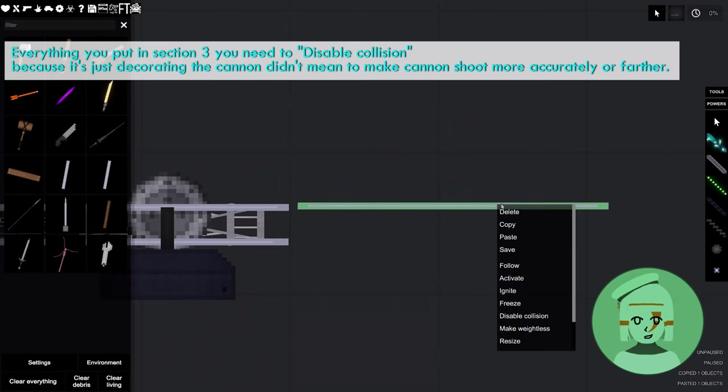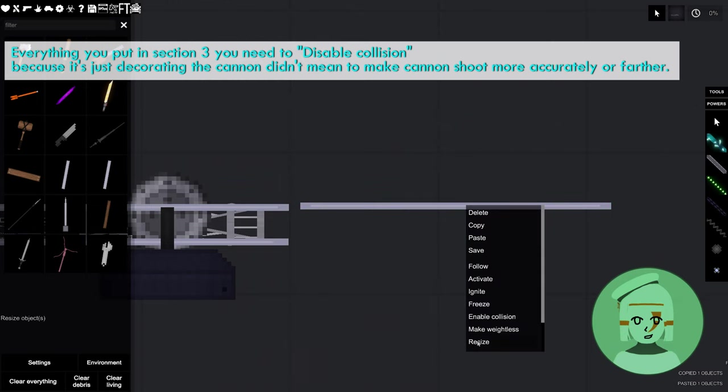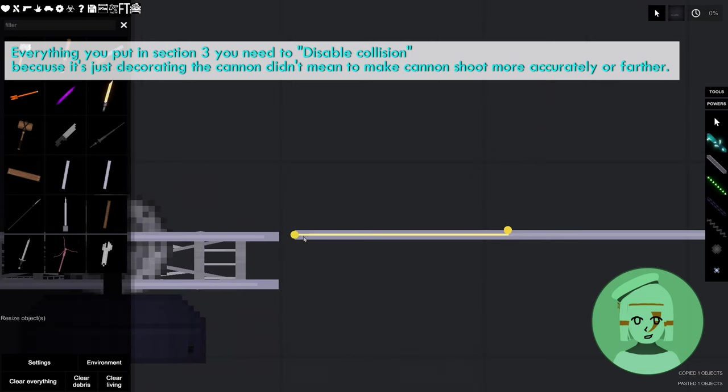Everything you put in section 3, you need to disable collision, because it's just decorating the cannon. Didn't mean to make the cannon shoot more accurately or farther.